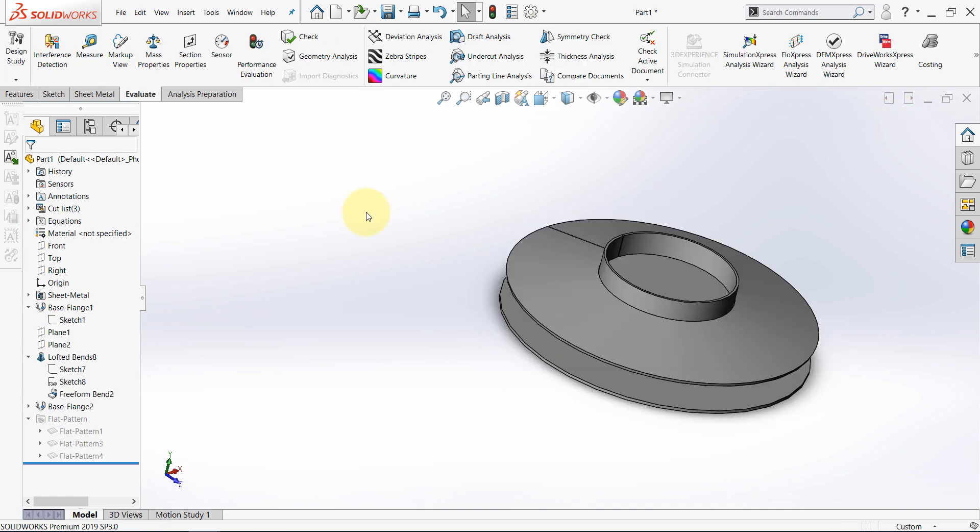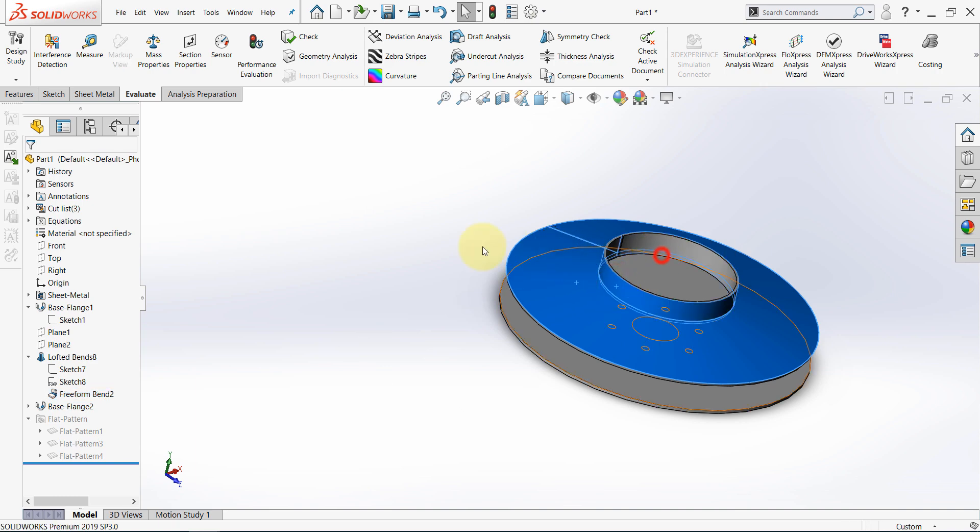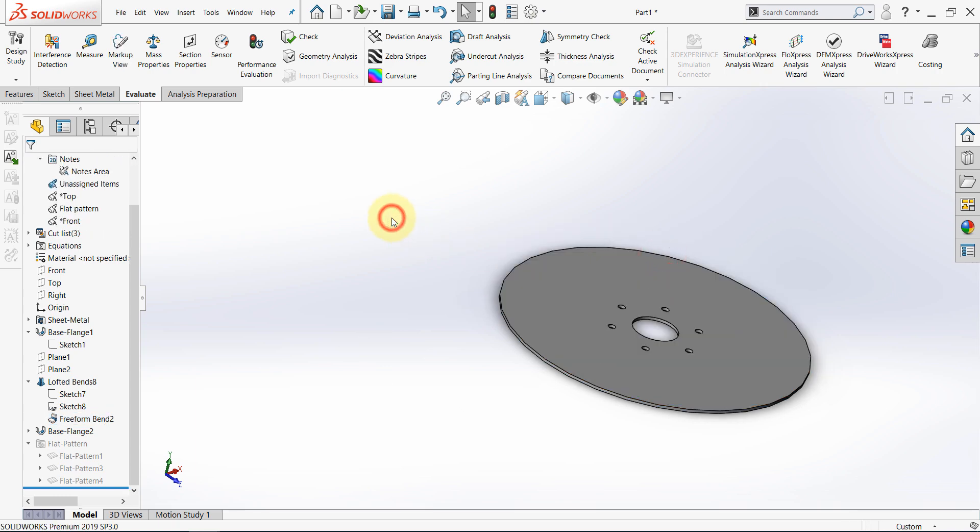In the coming few steps, we will face a problem. But I want this problem to happen intentionally, so I can show you the solution. For now, select this cone, and select this part, then hide.